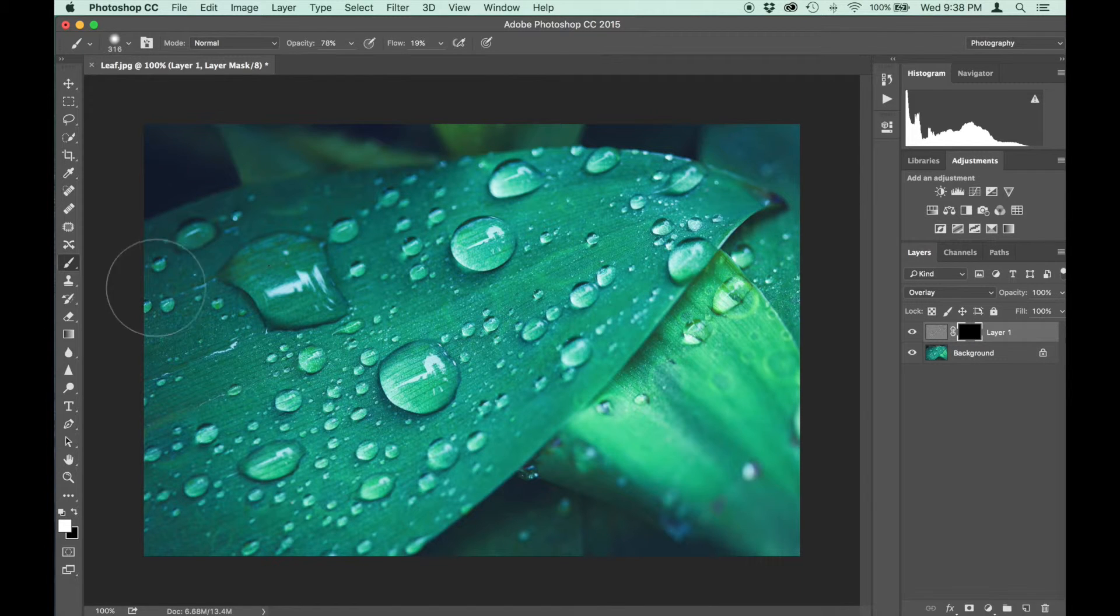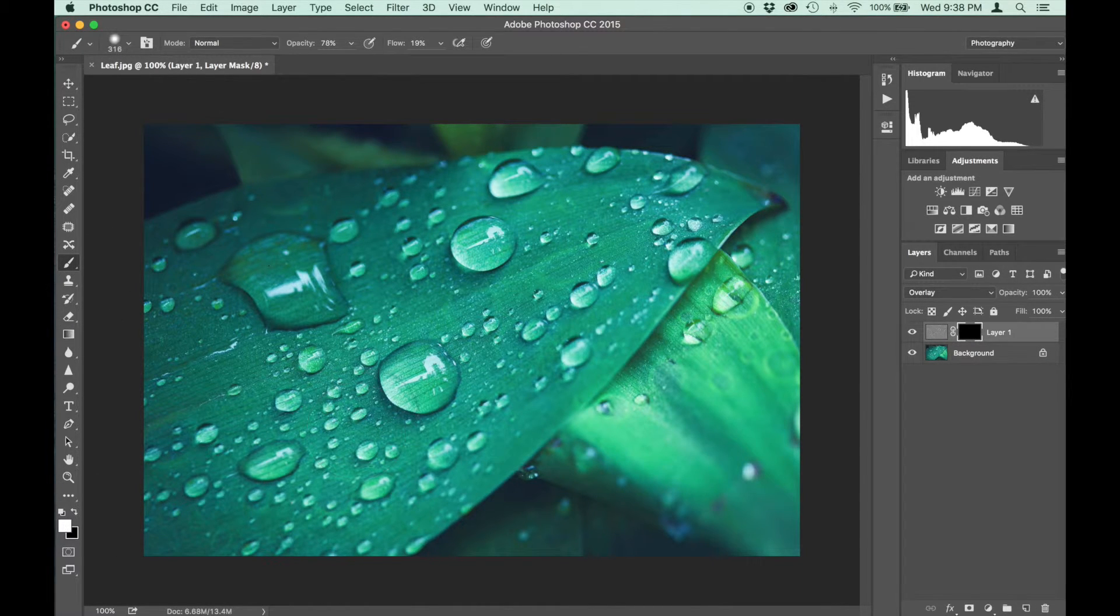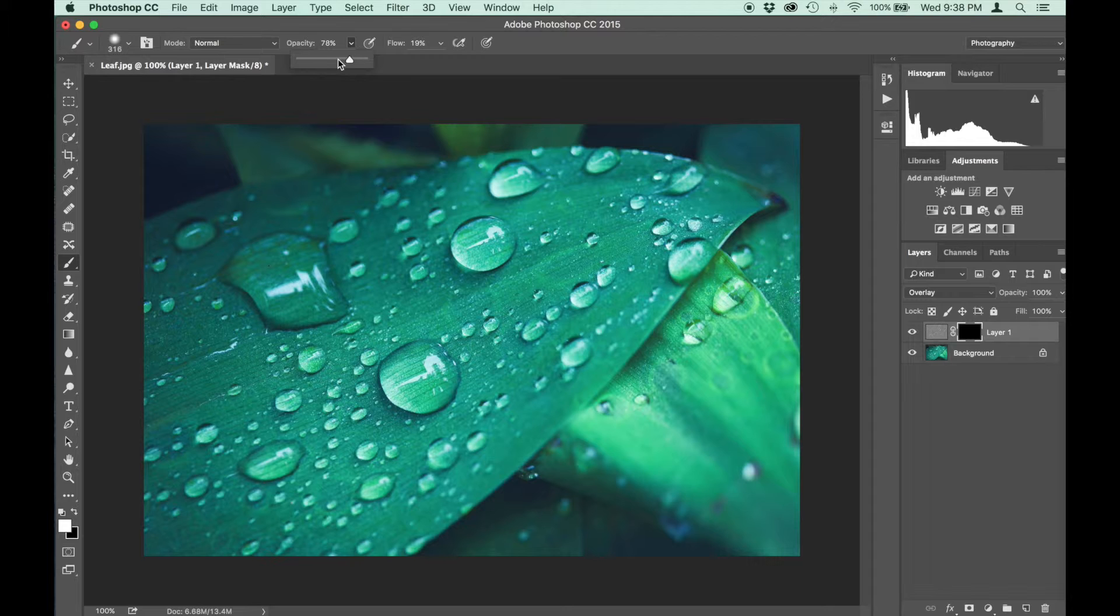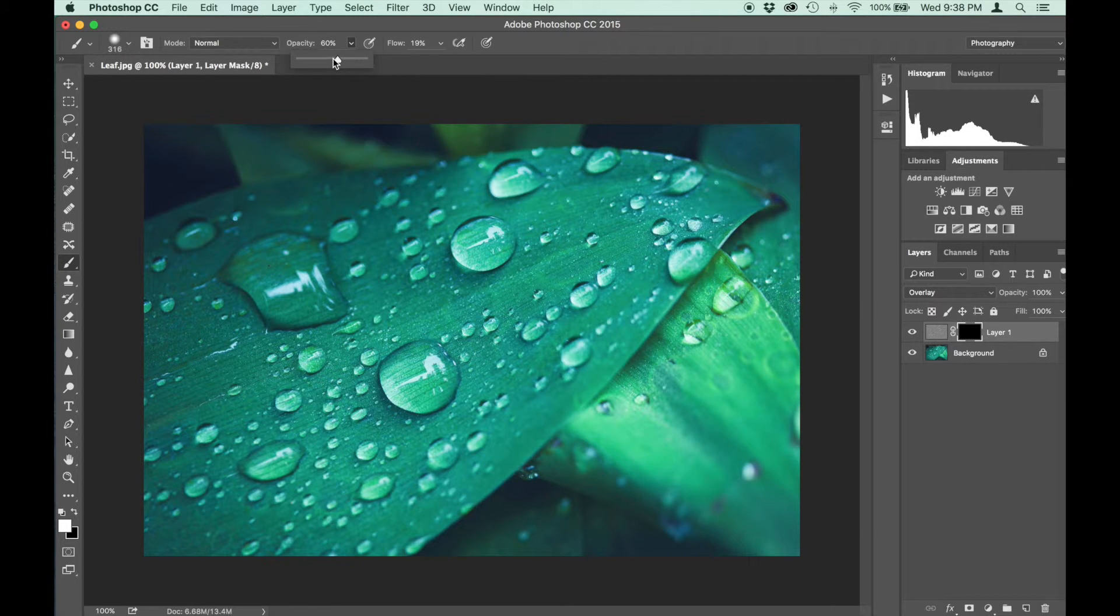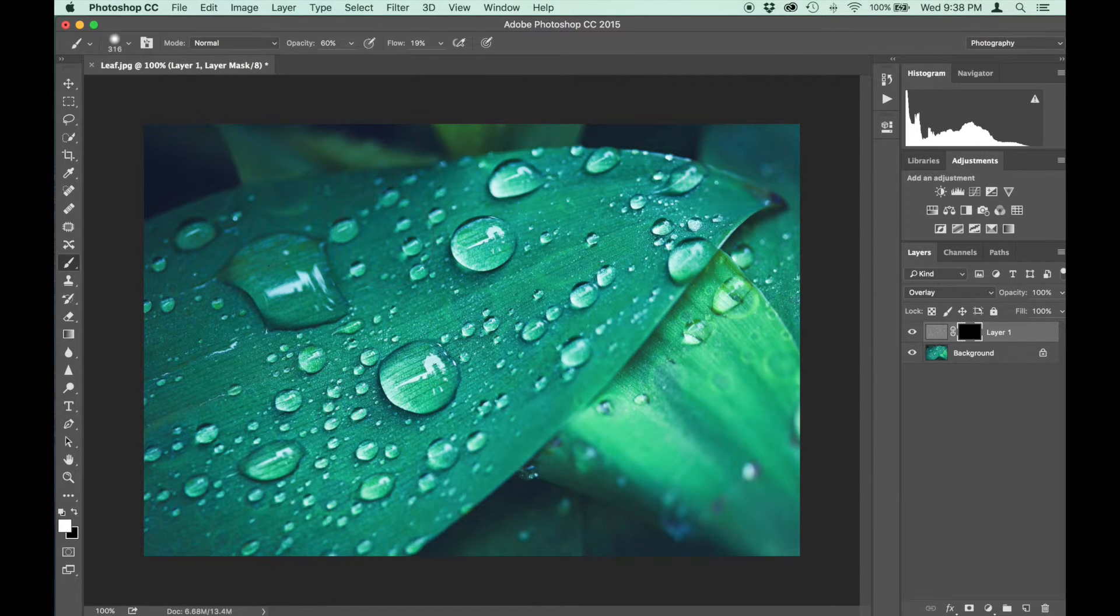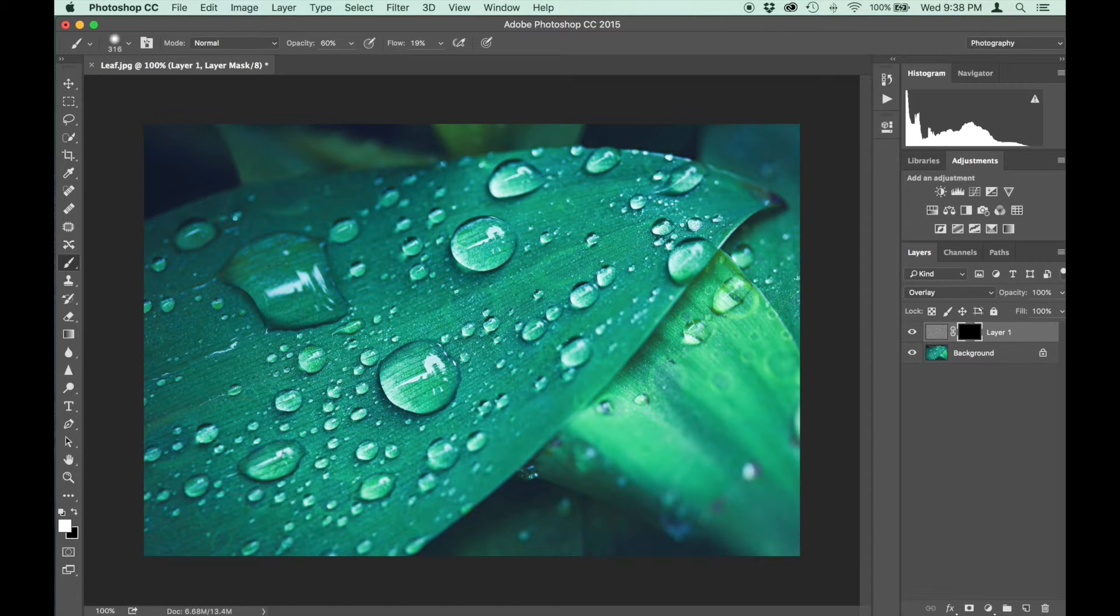I can grab the brush. White I can paint through. And let's go with, I'm going to go 60% opacity. So I'm sharpening up just the water droplets here in the focal area.